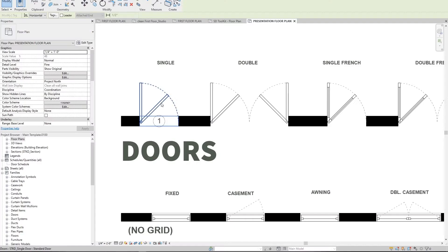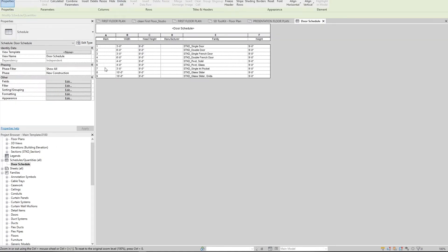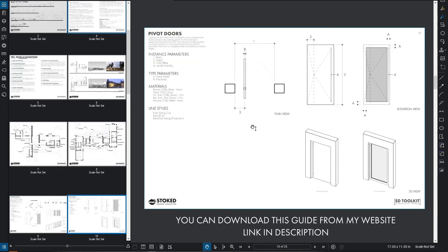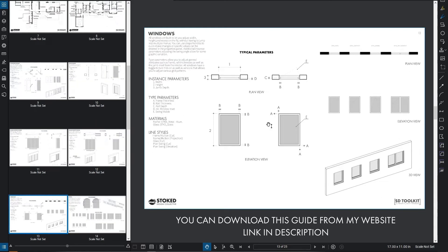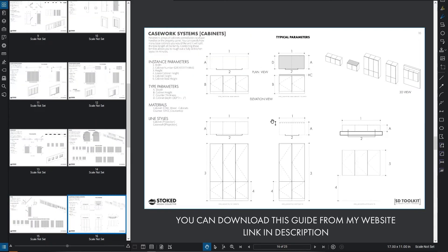Number four: they should be useful throughout SD, DD, and CDs. There will be some families from manufacturers that you need to swap out for specific technical reasons, but as much as possible, everything should tag and schedule like traditional families so you don't have to double back on your work. Number five: documentation. I was going to document the main parameters that control all the different settings in the families. It shouldn't be a guessing game about what parameter controls what.